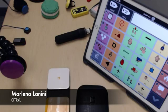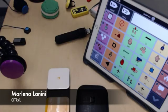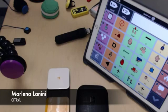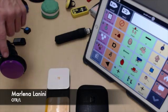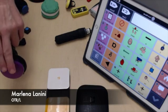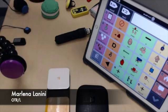Once you have your switch or switches selected and know where you're going to place them, you need to figure out a way to connect your switches to your communication device. If you are just using an iPad — not a dedicated device, but an iPad with a switch-accessible app loaded on it — you're going to need a third piece of equipment that connects your switch input to your iPad, and that's called a switch interface.